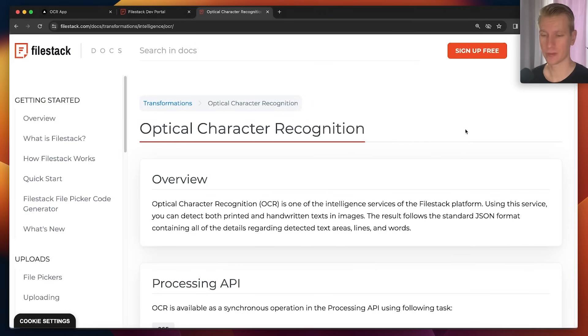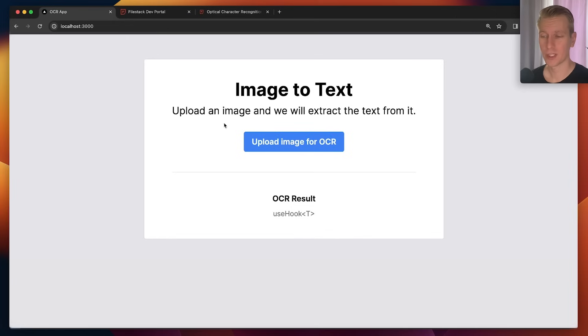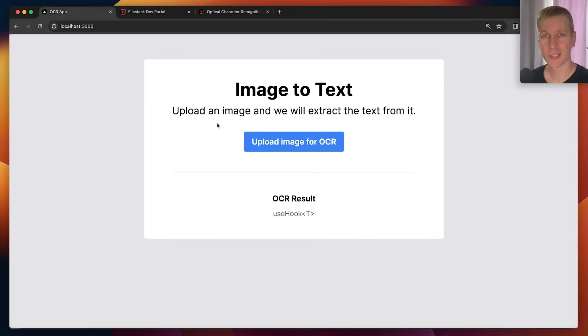We looked at OCR here. So check out my other video on AI features that you can implement with Filestack as well. I want to thank Filestack for sponsoring this video. I want to thank you for watching the video and I hope to see you in the next one. Bye.